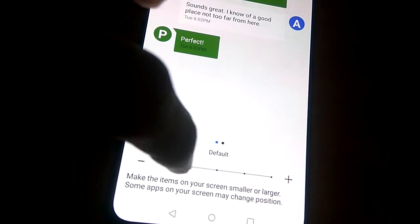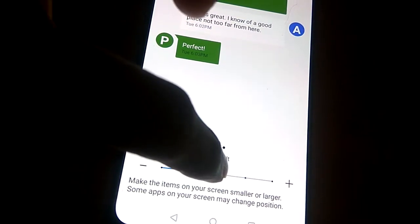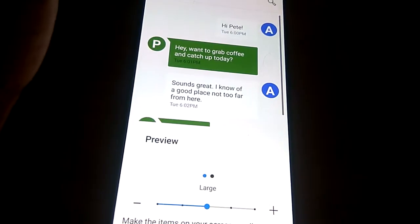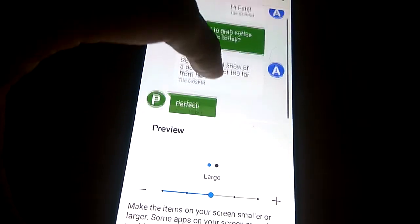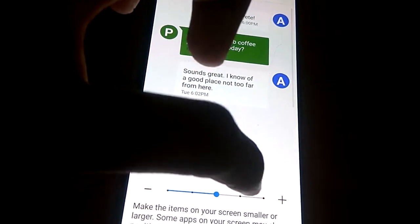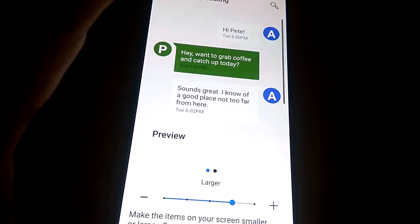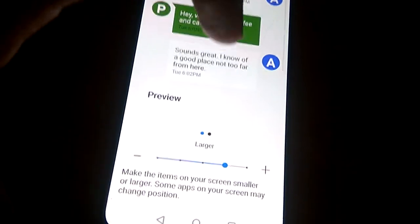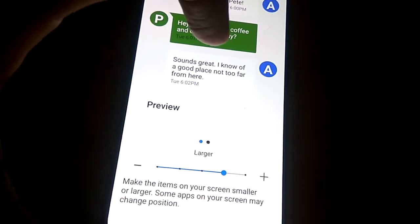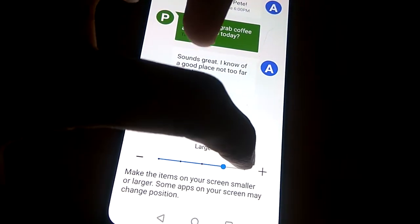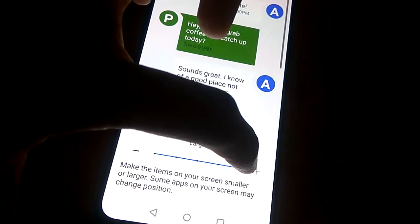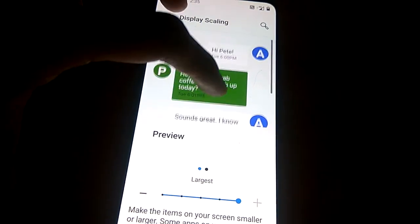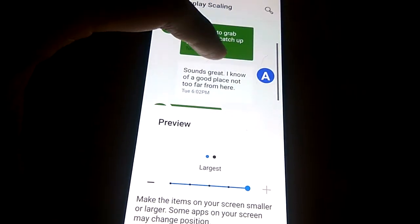If we press this button here, you can see that it will become large — a little larger now. And if we press this again, you can see that it becomes even larger, so the items on your OnePlus Nord screen grow bigger.